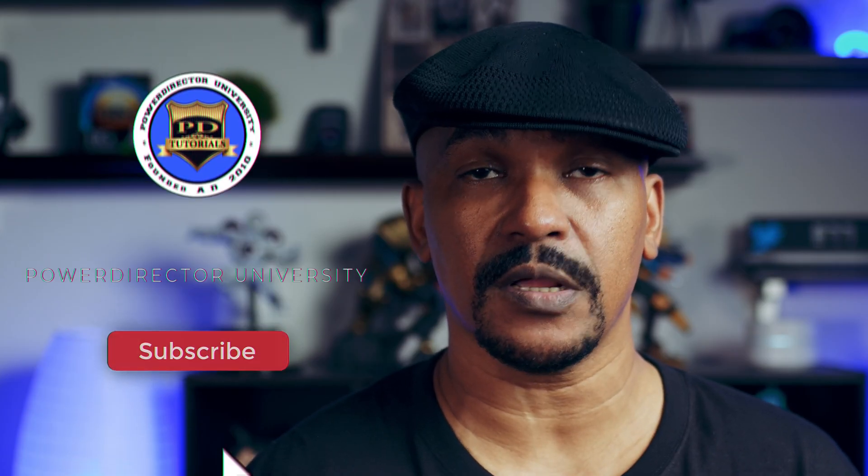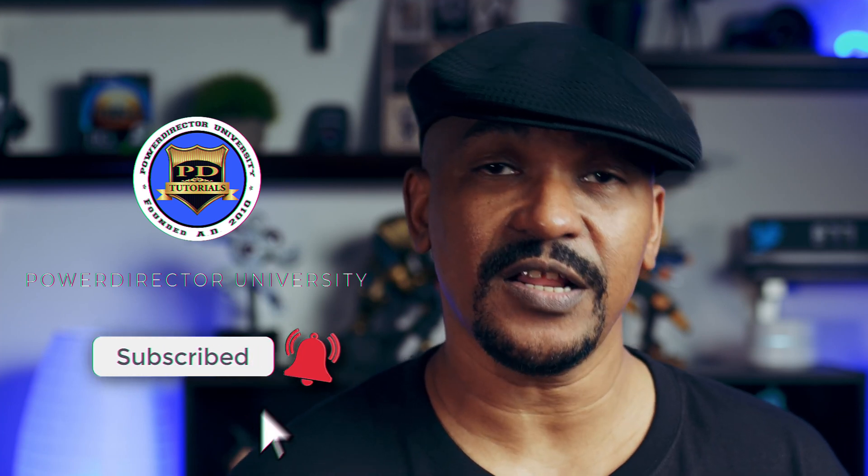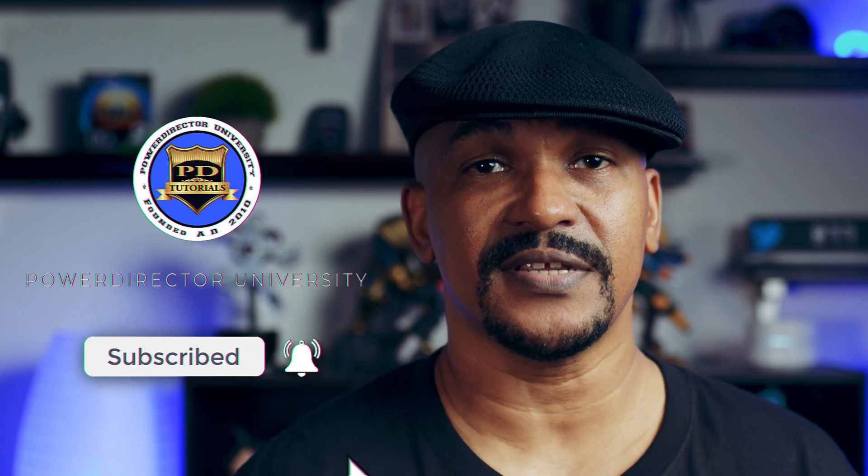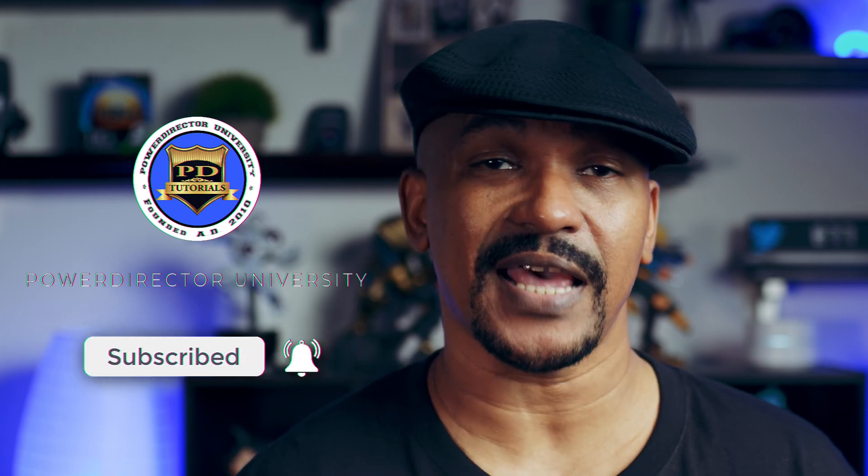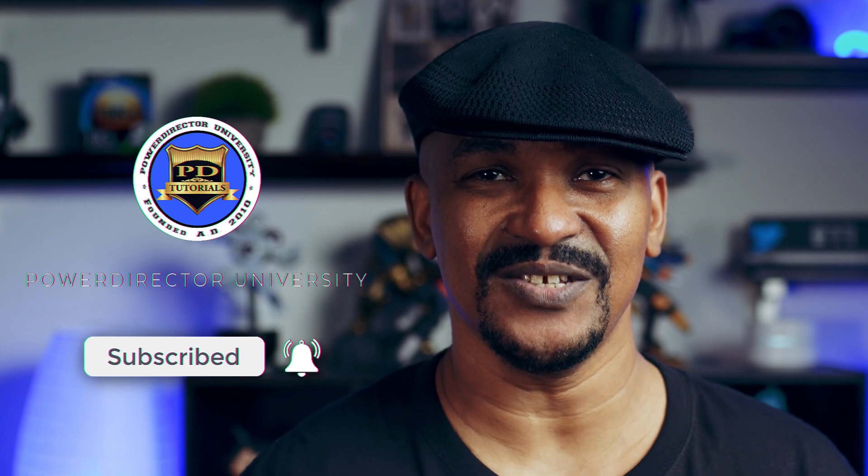If you're new to my channel and you want to learn how to use PowerDirector, click the subscribe button and click on the bell to get notifications every time I upload content to YouTube.